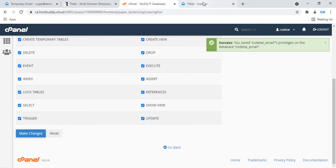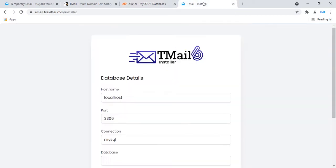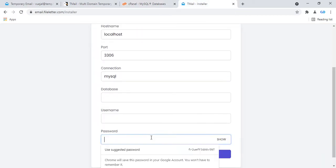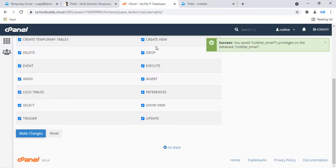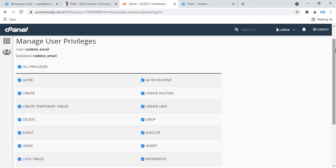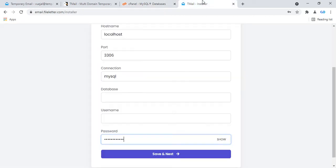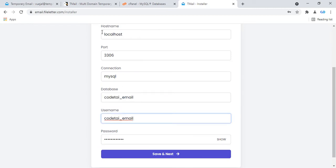Now enter your database password, then copy your database username and paste it. The hostname is localhost — default. Leave other fields as default and click save and next.